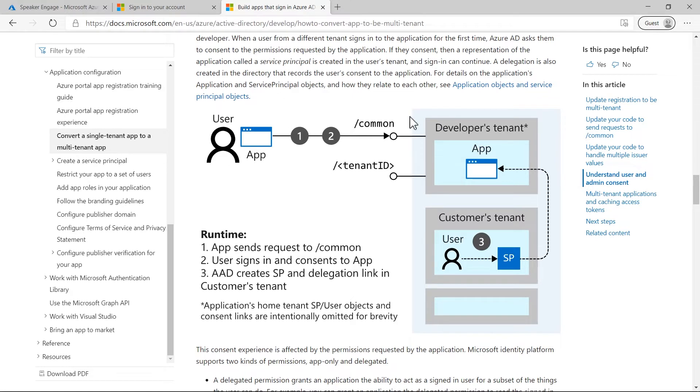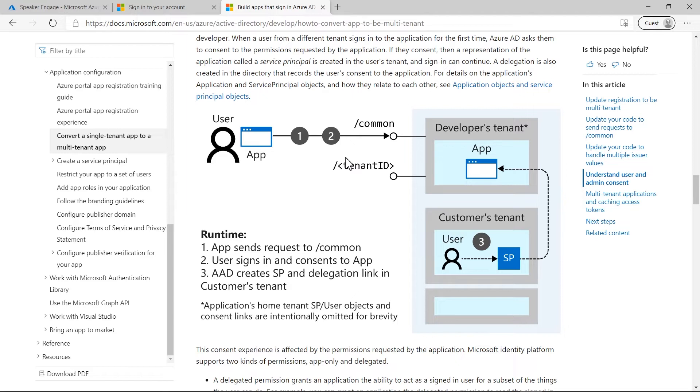The sign-in response to the application contains a token with the user information needed for authentication. The issuer value in the token tells an application what tenant the user is from. It corresponds to the user's tenant ID.